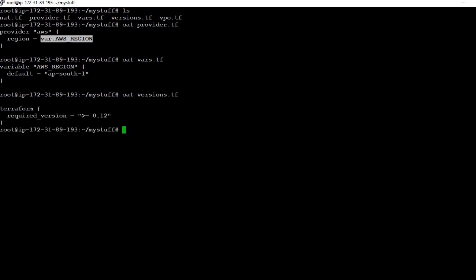In version.tf we specify that we will use Terraform 0.12. Remember, this code is written for Terraform 0.12.